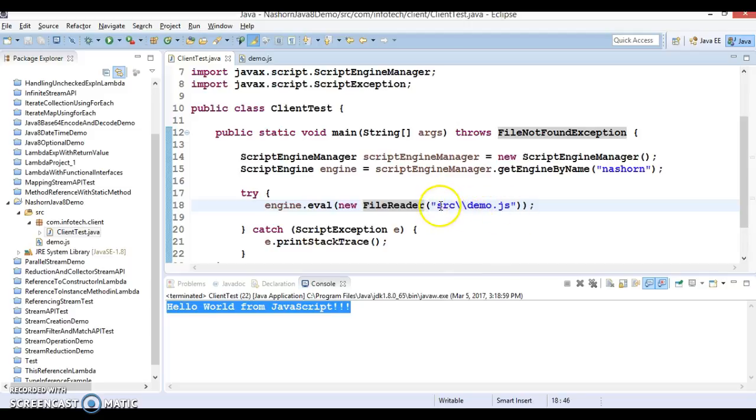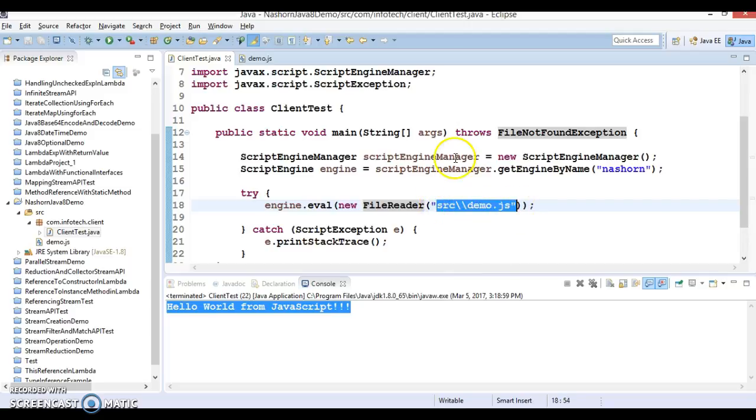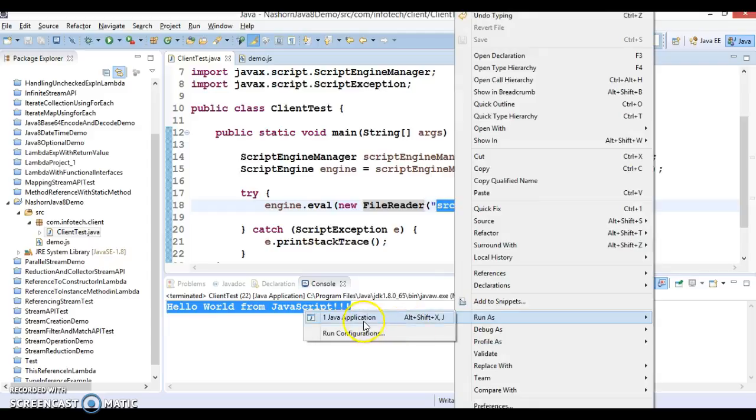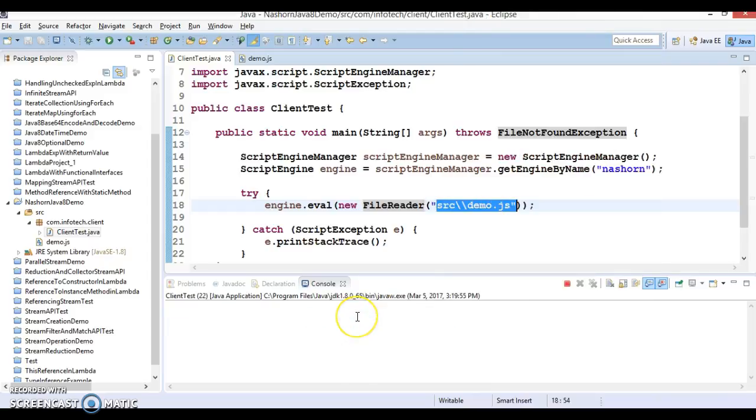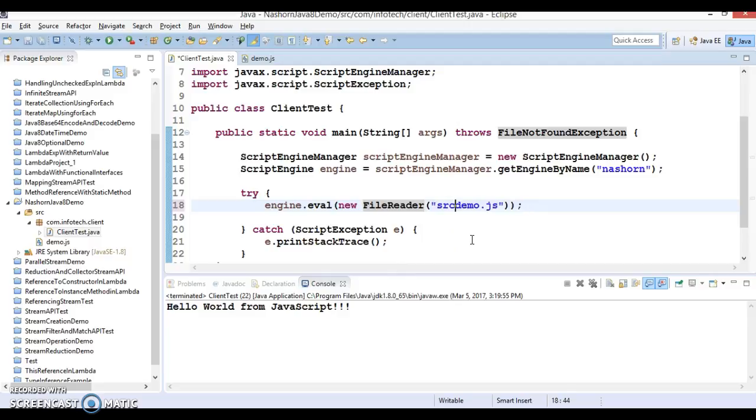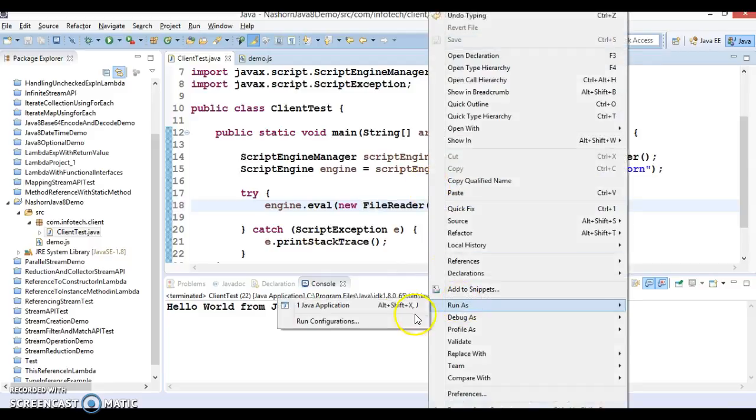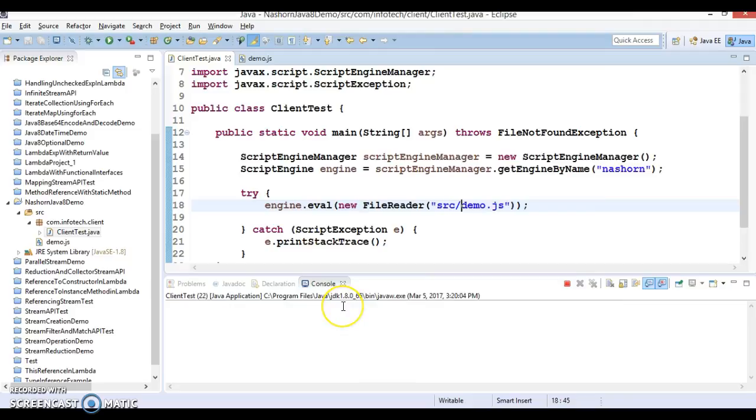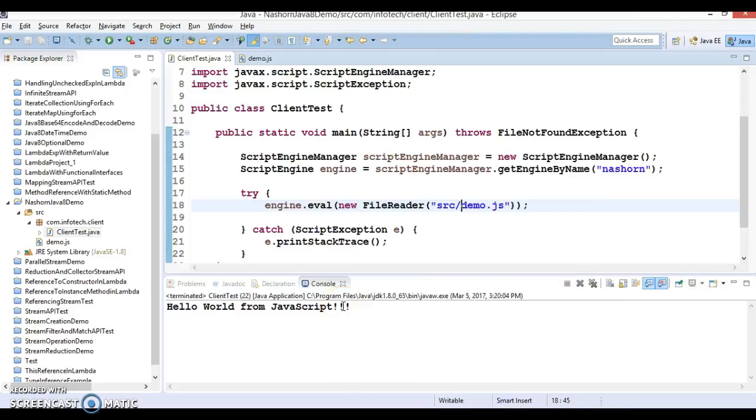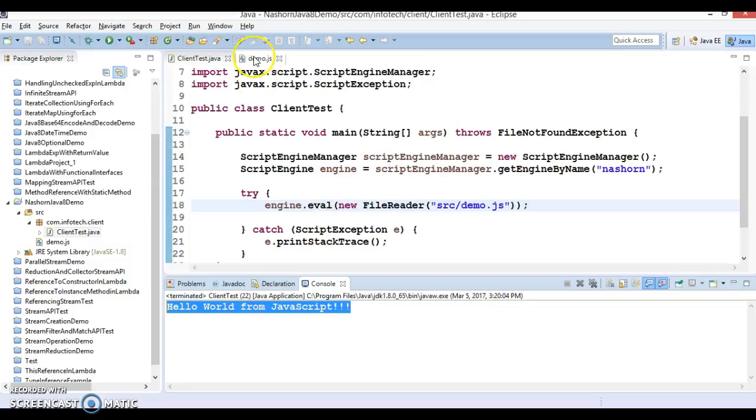If you want to use the forward slash instead, you can specify relative path like this also and we get the output. Now second thing we are going to see is if you want to invoke some function from the JavaScript.